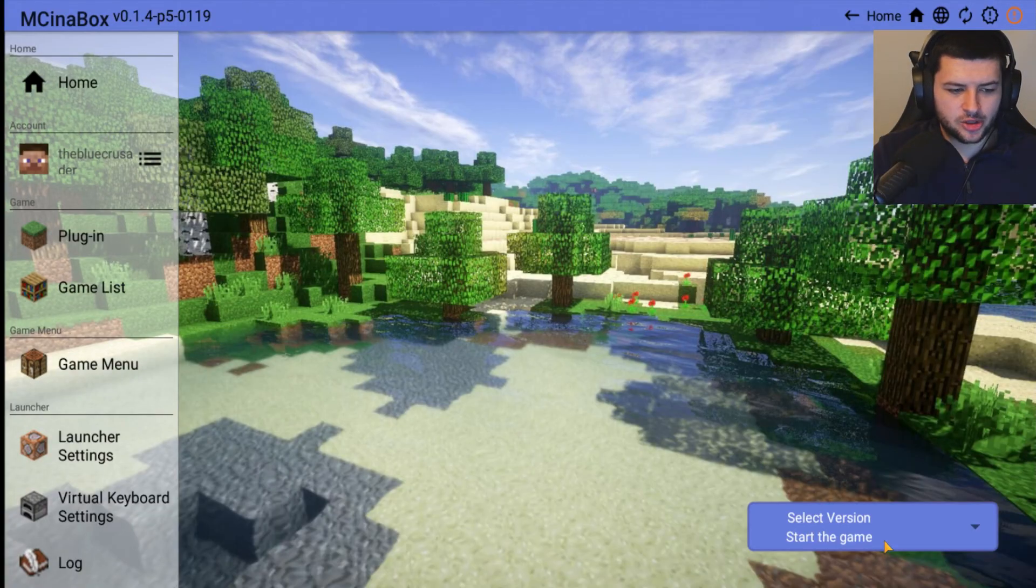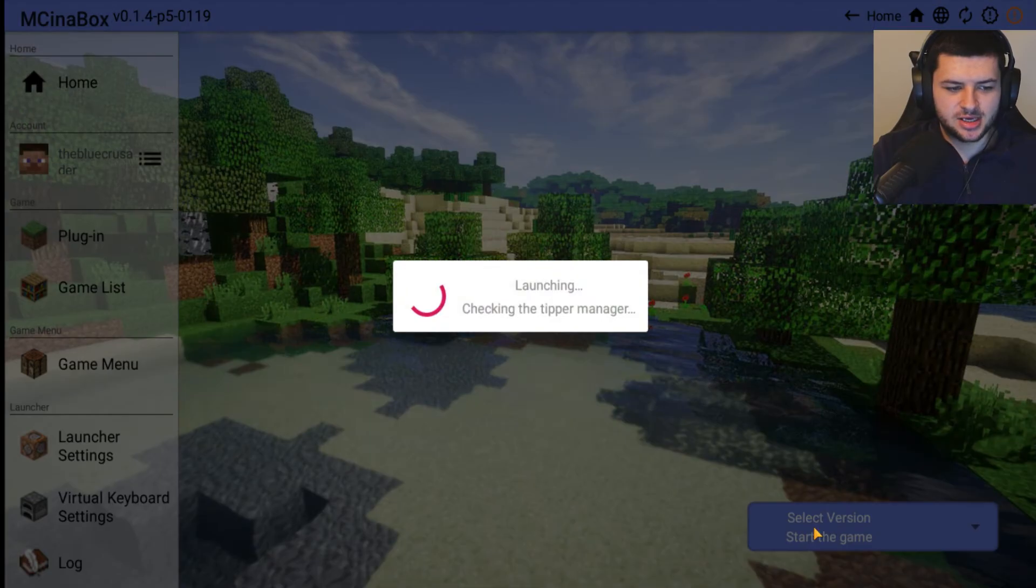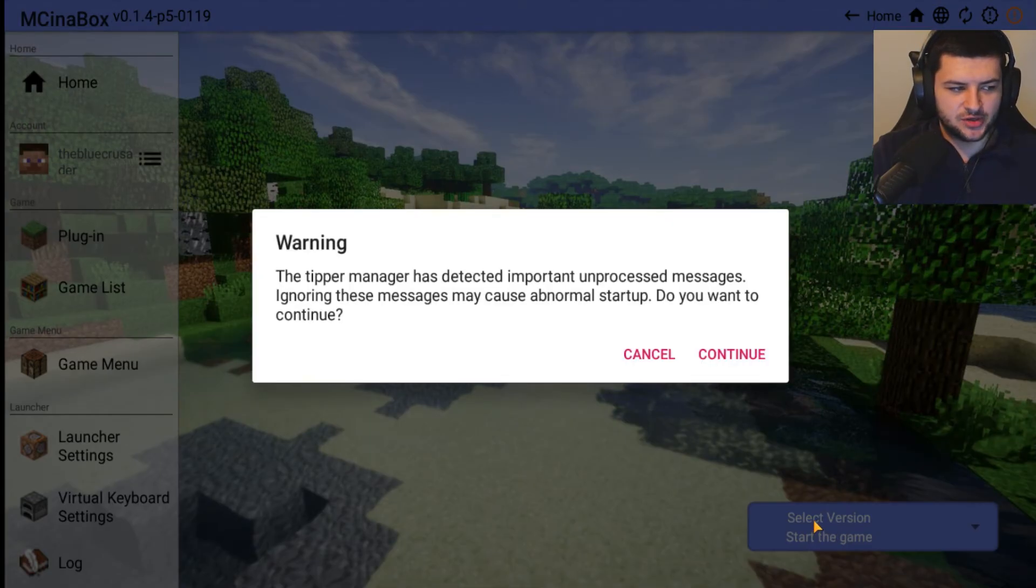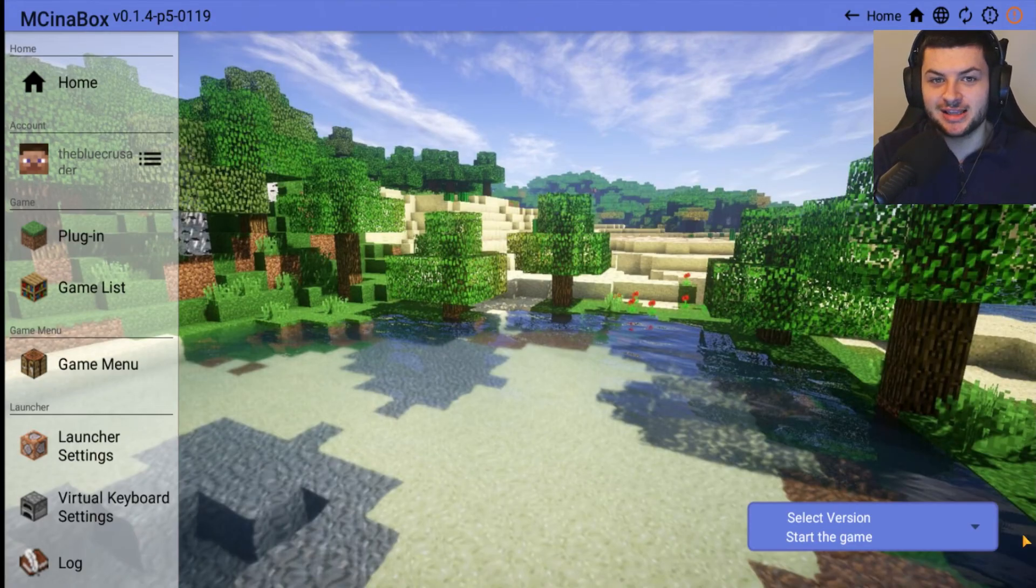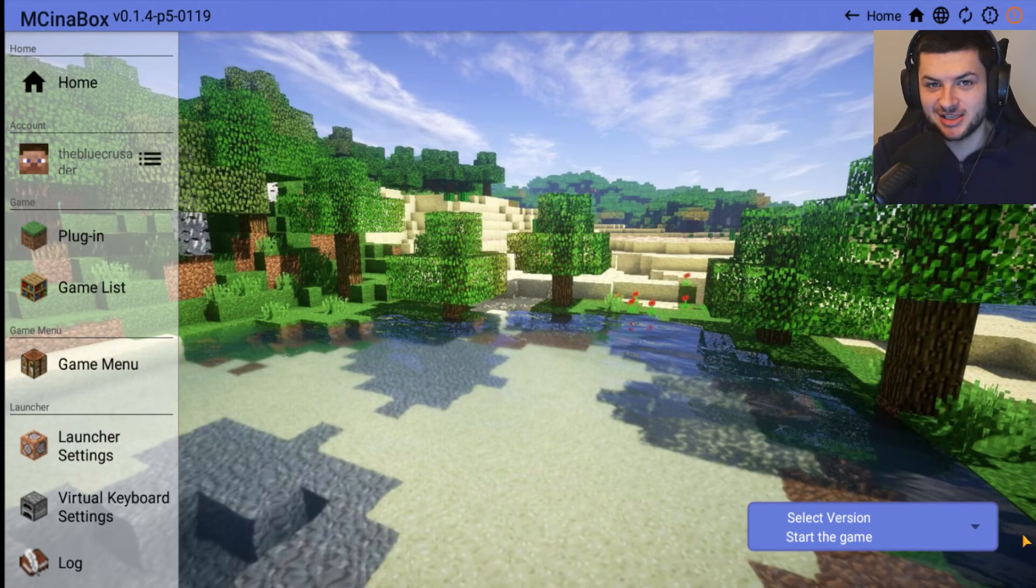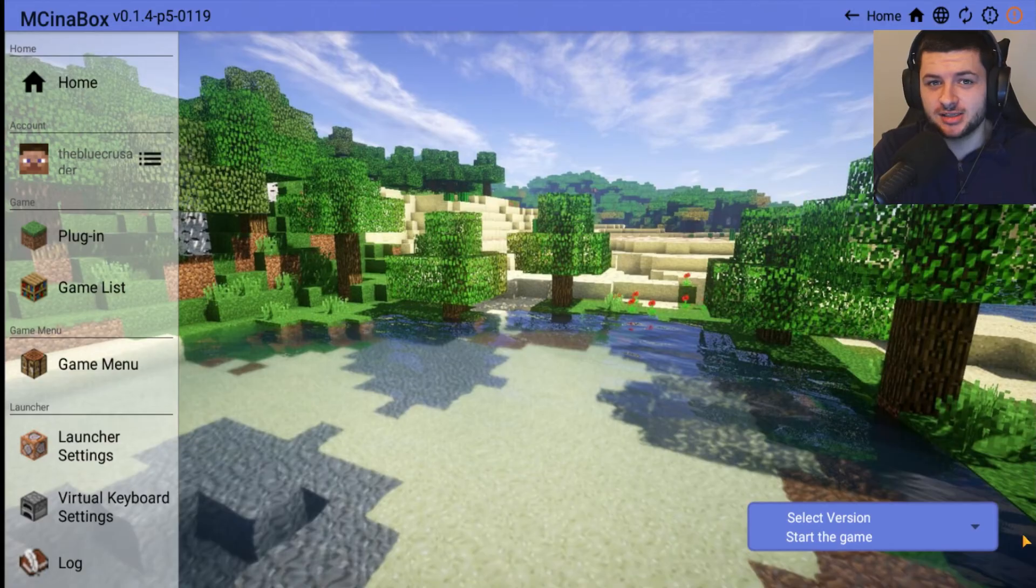I believe you need to login before you actually install the game, but you can try doing it without. Then the home page, when you've downloaded the versions from the Game List, you can press Select Version just like you would on the Windows launcher for Java Edition, and that's where you can actually select your game version and start playing the game.